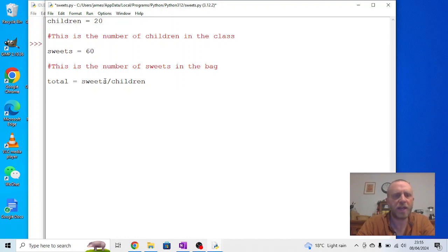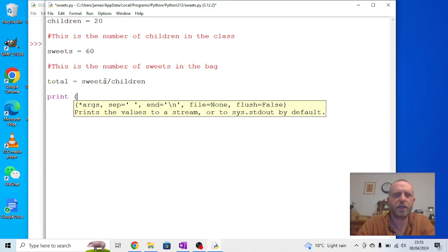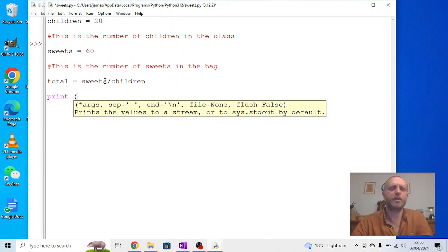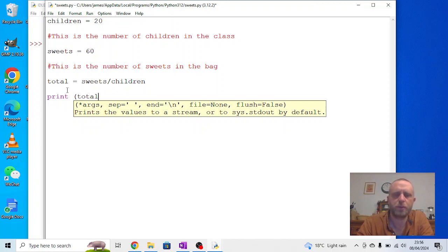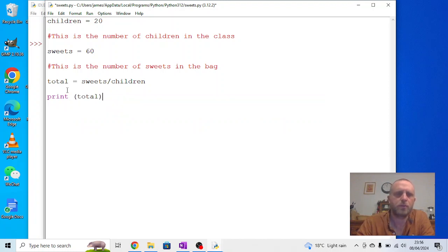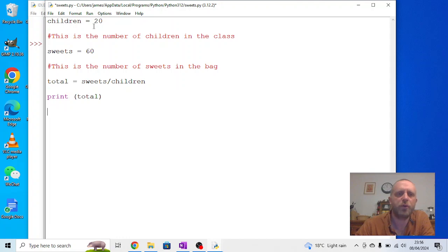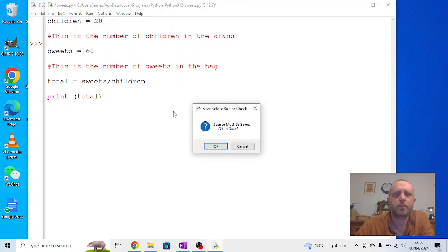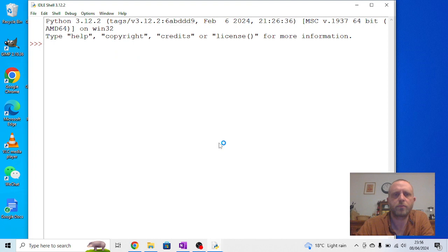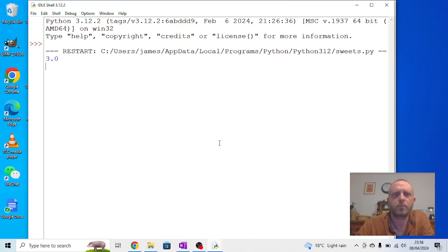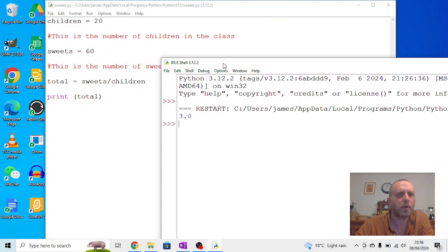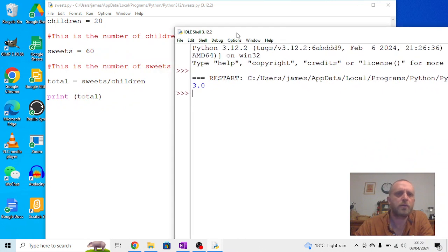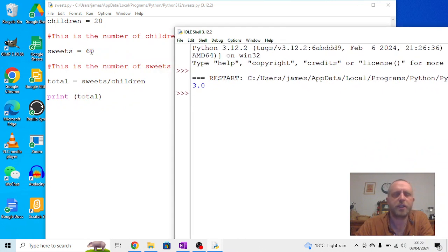And what we can then do is we can then print out that result. So, we can say, print brackets. Now, we don't want speech marks on this one because we're printing the result. We're not printing the word total. So, we just put print total. And what we should get, if we run this, it's just the answer 3. Why? Because 20 goes into 60 three times.